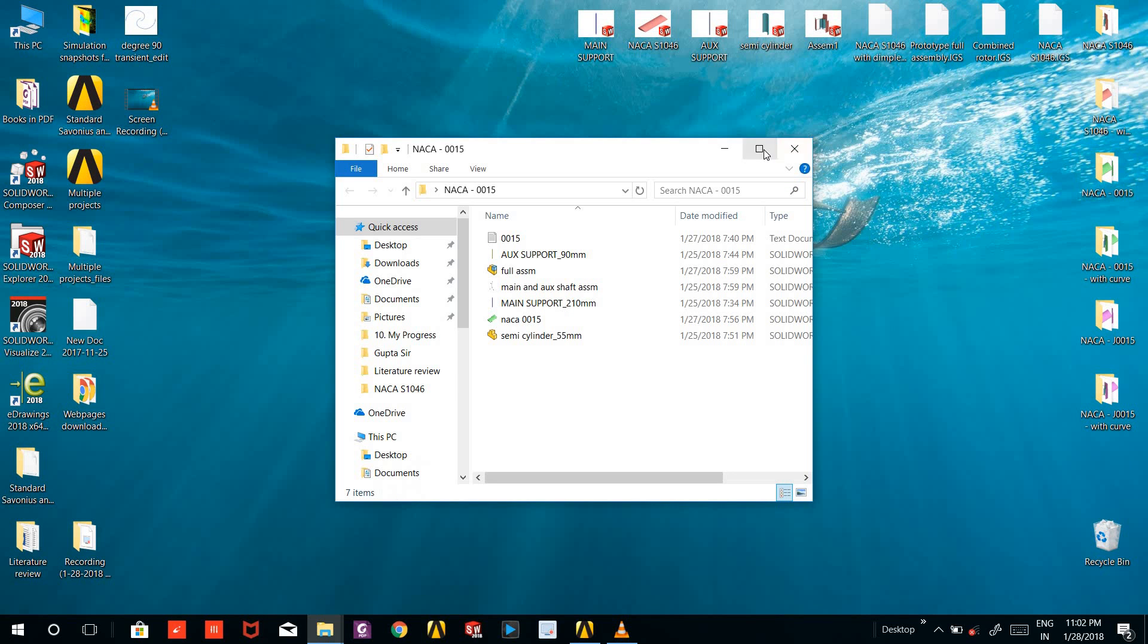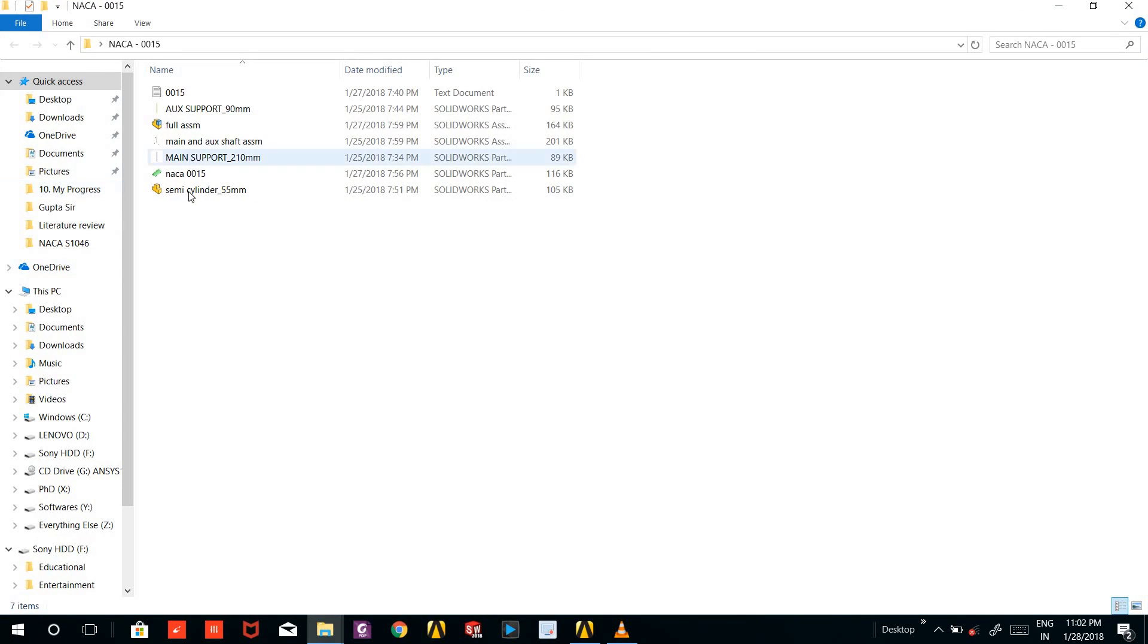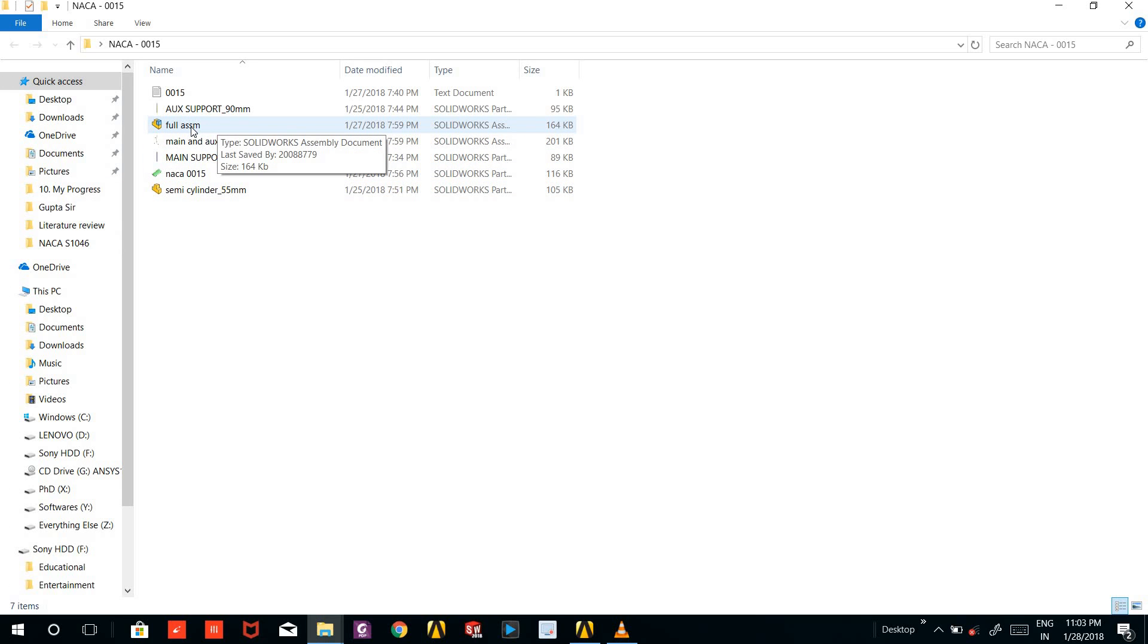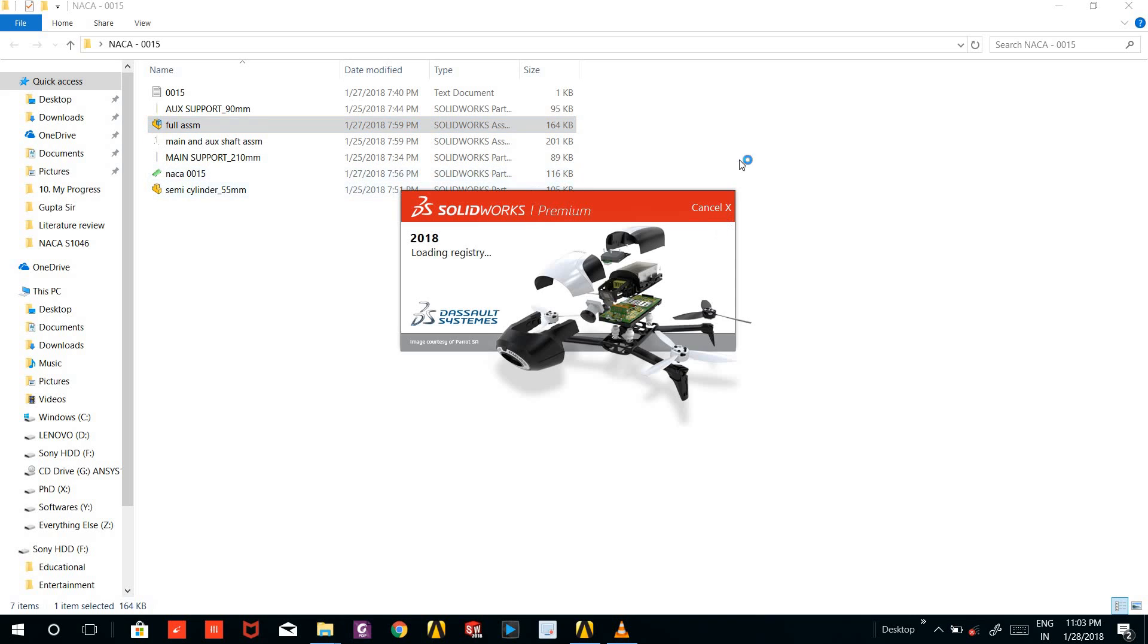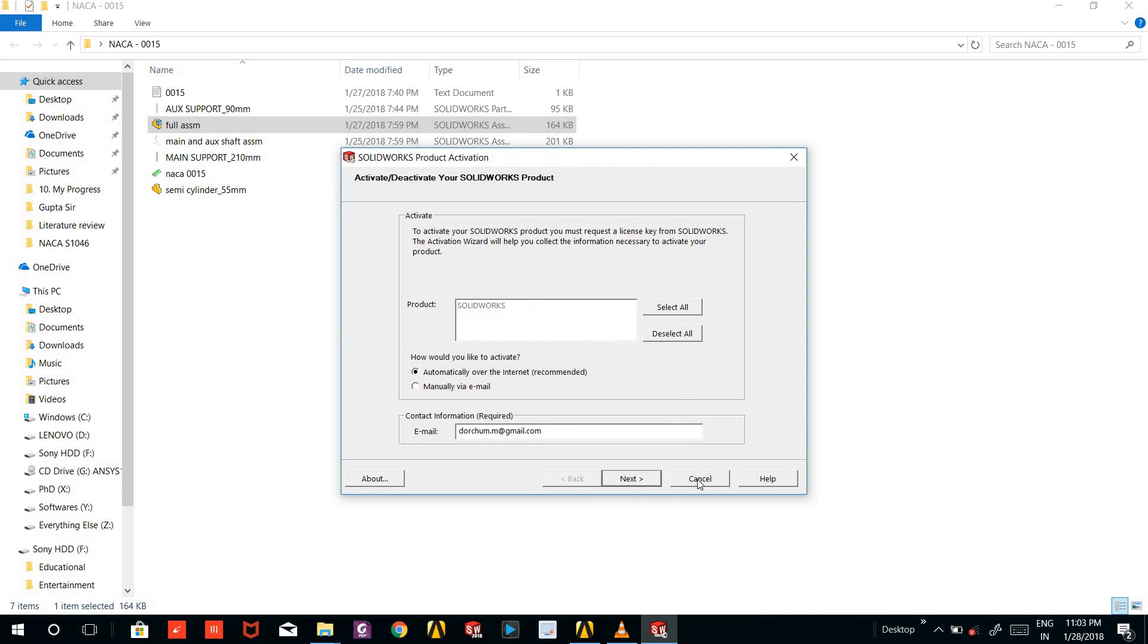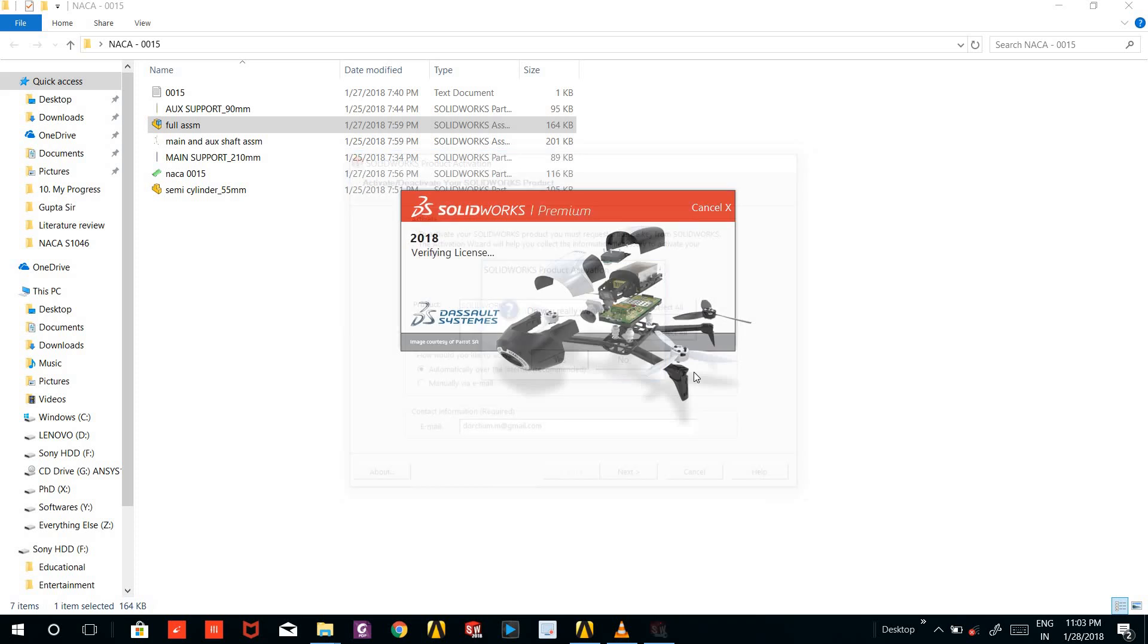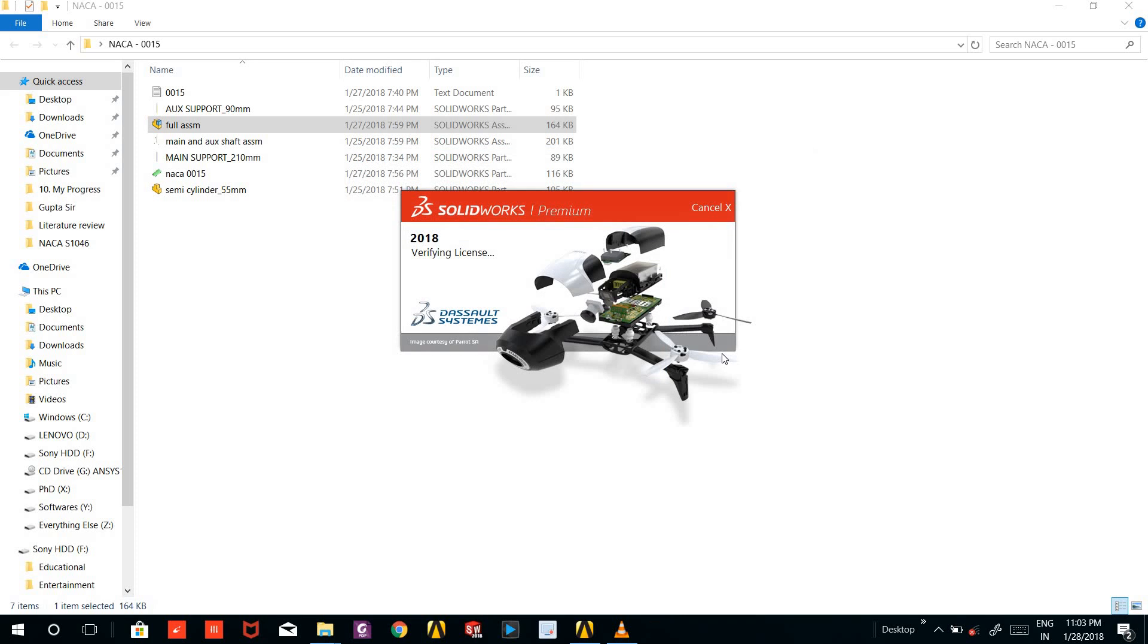These are some parts and the full assembly of the SOLIDWORKS model. So here I will open the full assembly. SOLIDWORKS is opening, we have to wait for some time, let it open.